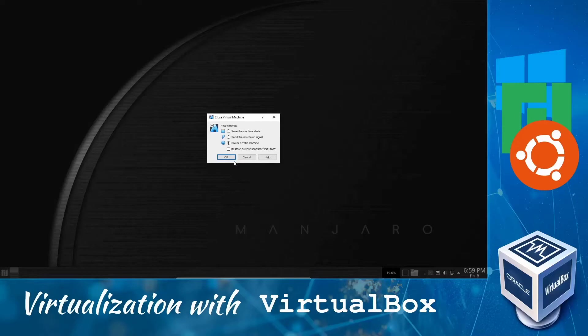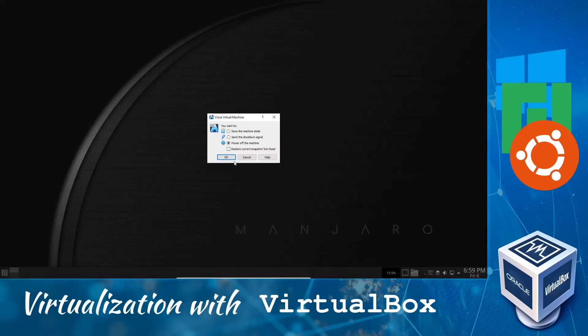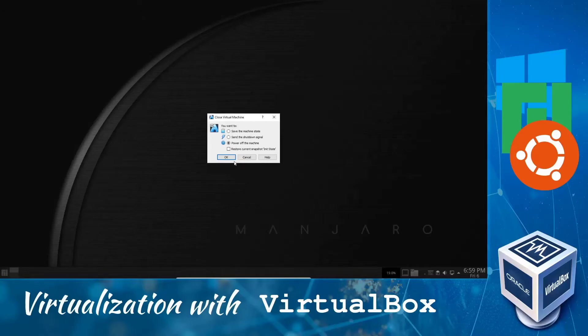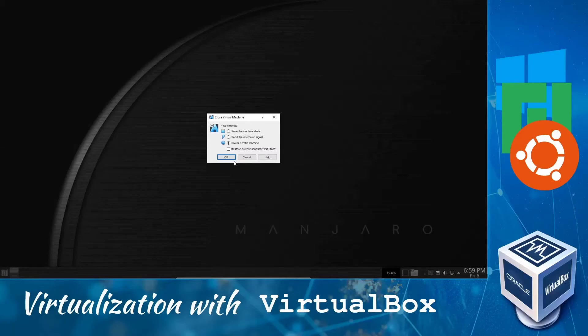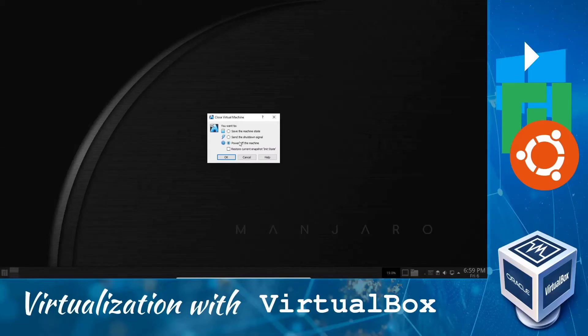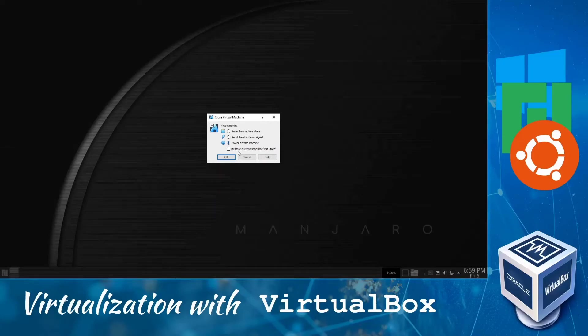And you can see clearly here that we already have an option to restore the current snapshot to init state. This is a good option if you just want to try something and you don't want to save that change. But for this video I will not select this option. I would like to show you how to restore this manually. So we will just power off our machine.